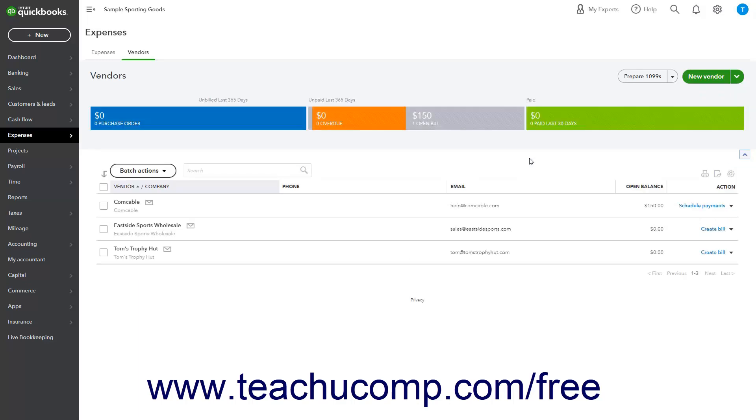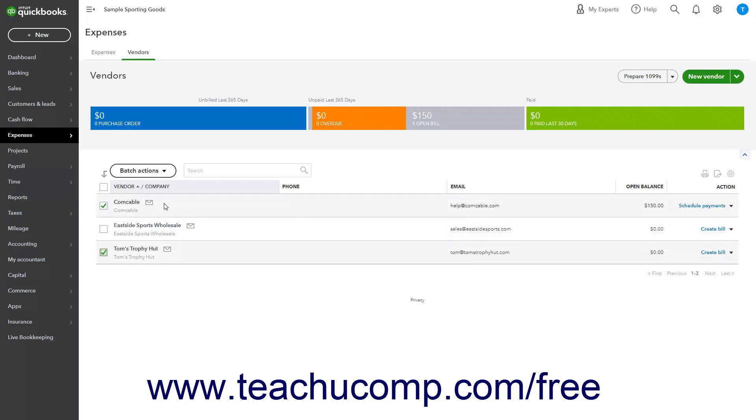Below the money bar is the Vendors list. In the upper left corner of this list is a Batch Actions dropdown. To perform Batch Actions on Vendors, check the checkbox next to the names of vendors in the Vendors list, click this button, and then select the desired Batch Action choice from the dropdown.